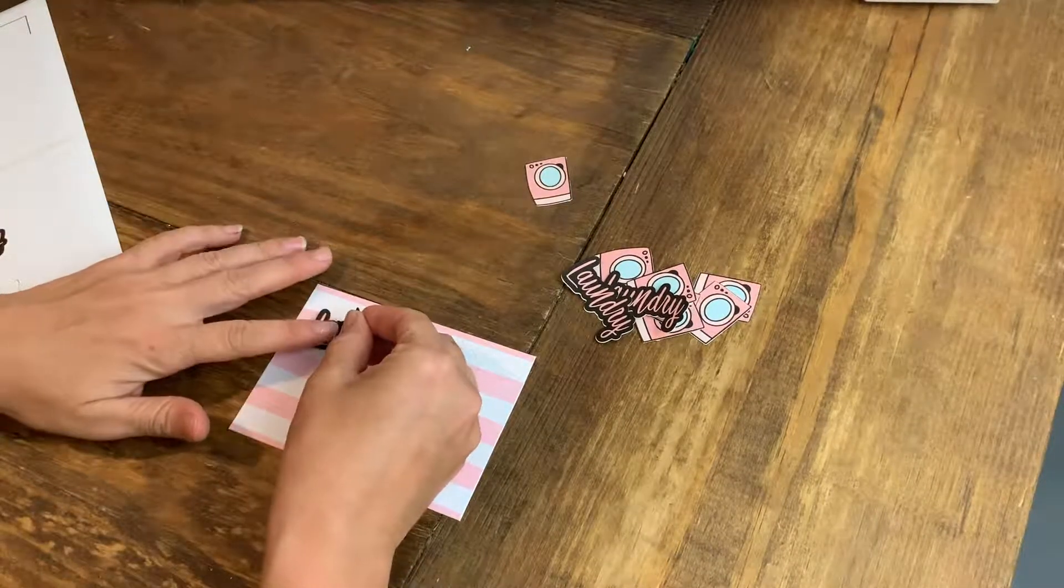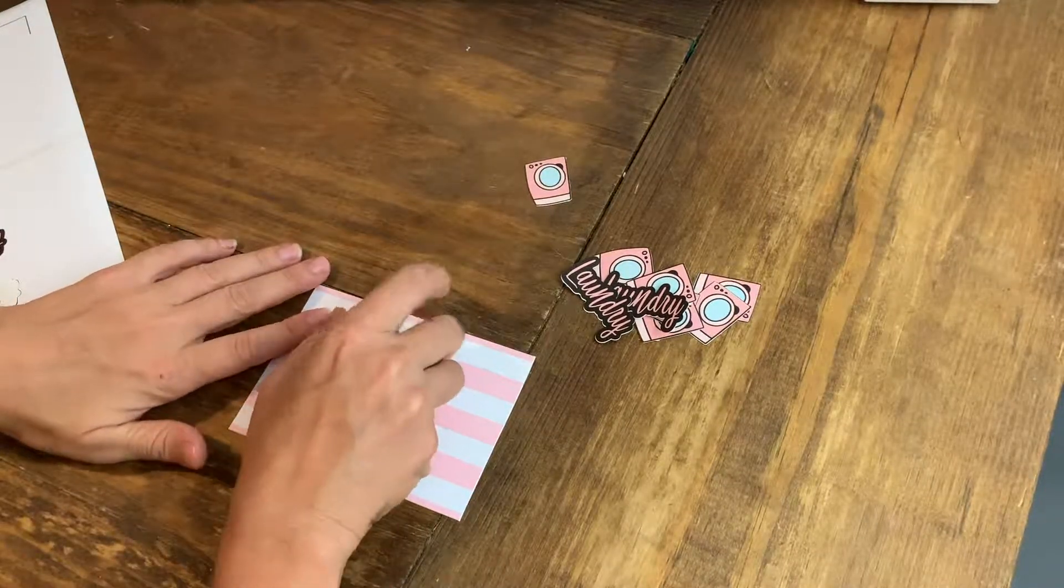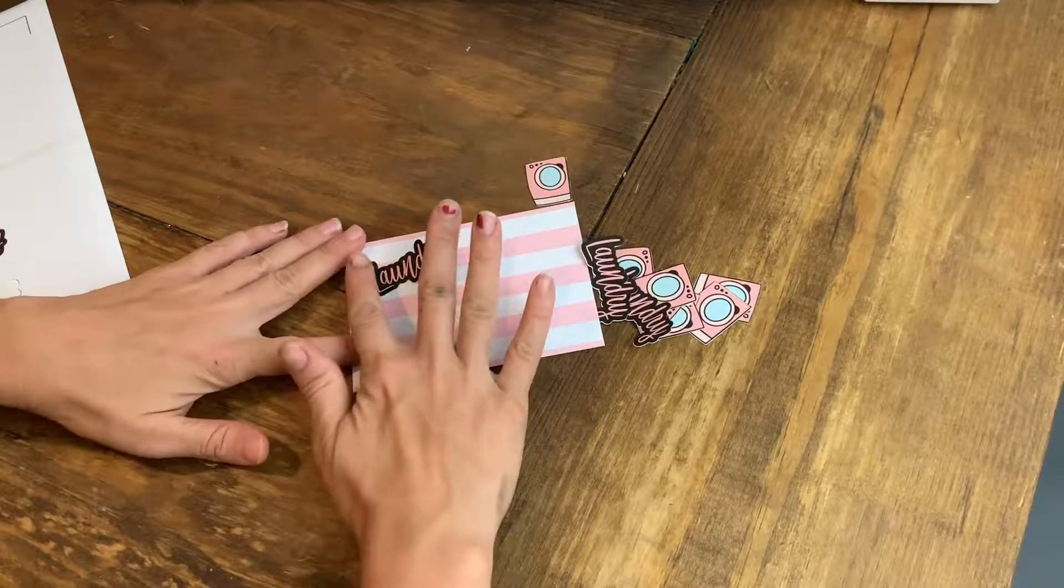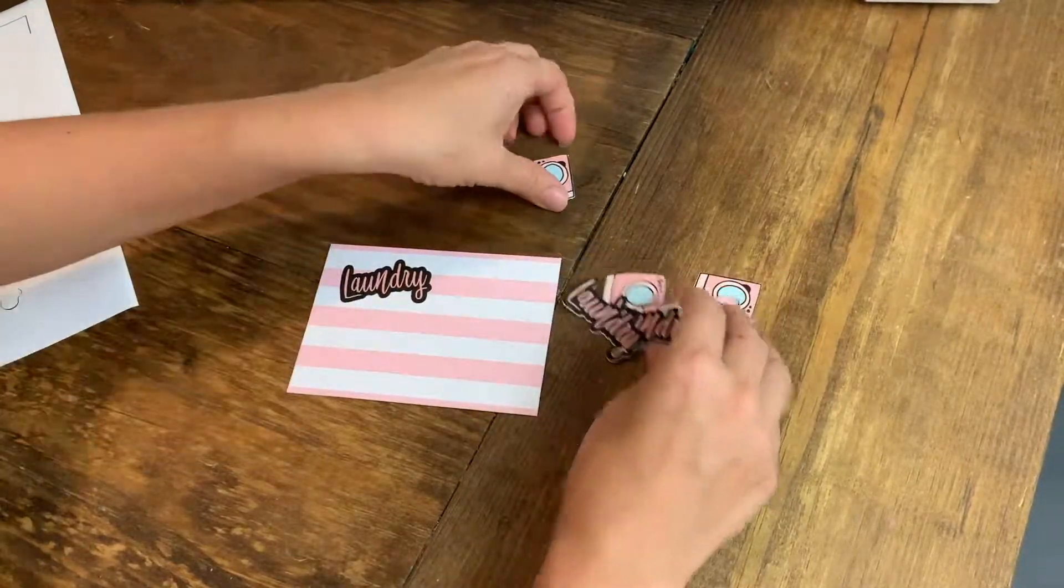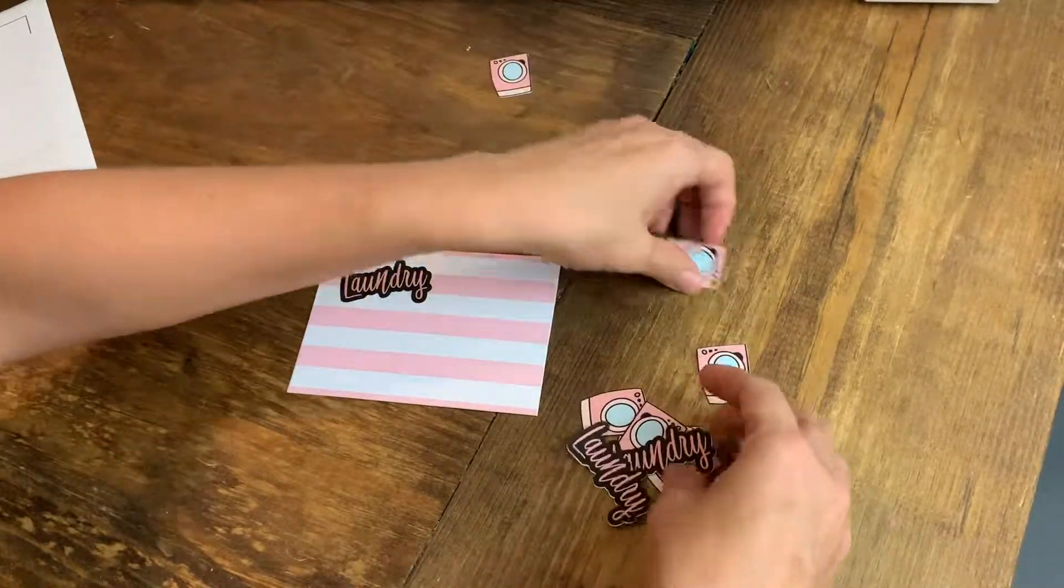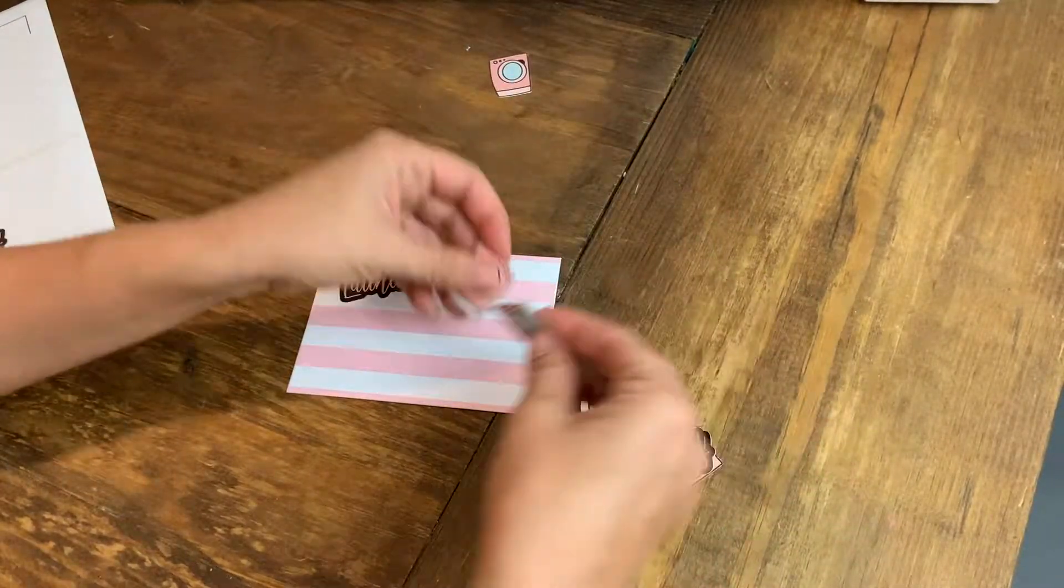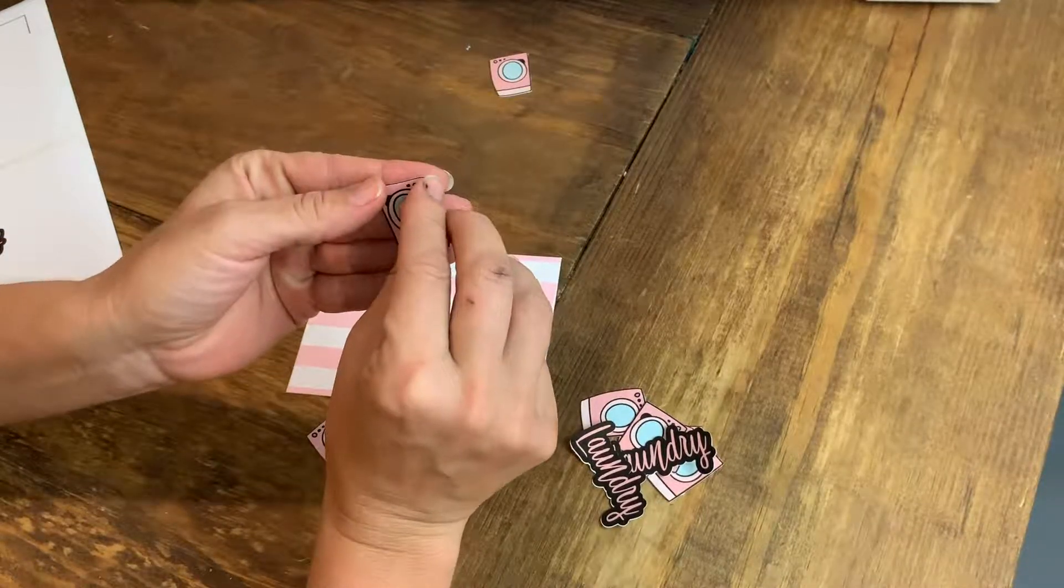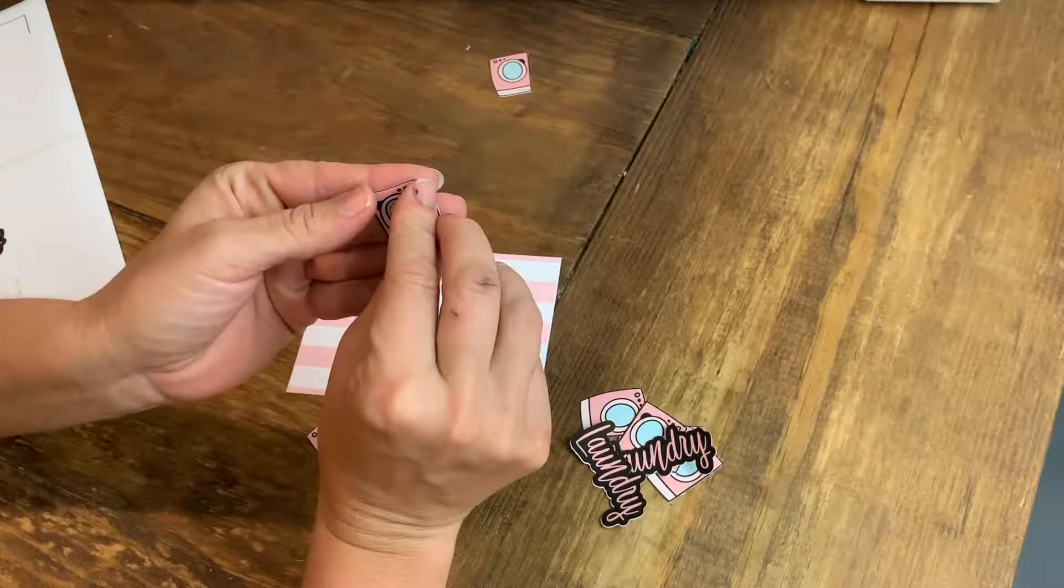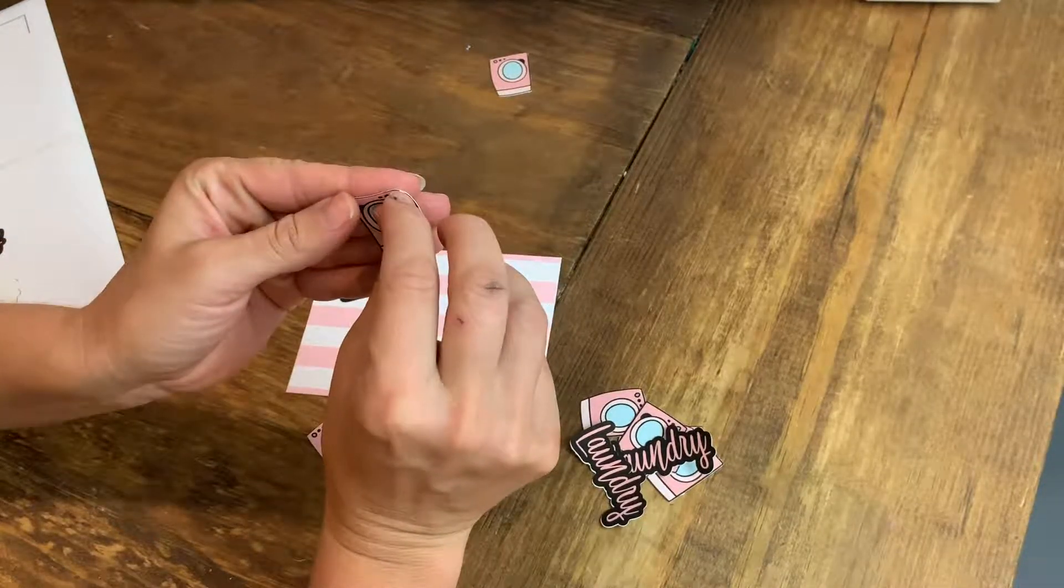But look, peel it off, stick it right on this little card. These are perfect for everybody that does planners or sticker labels.